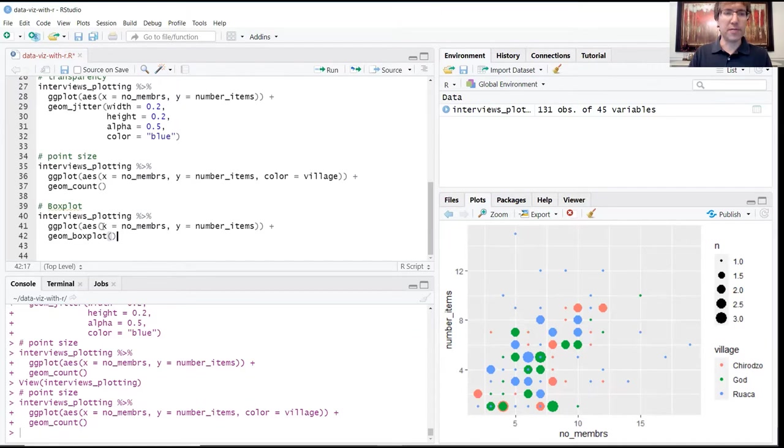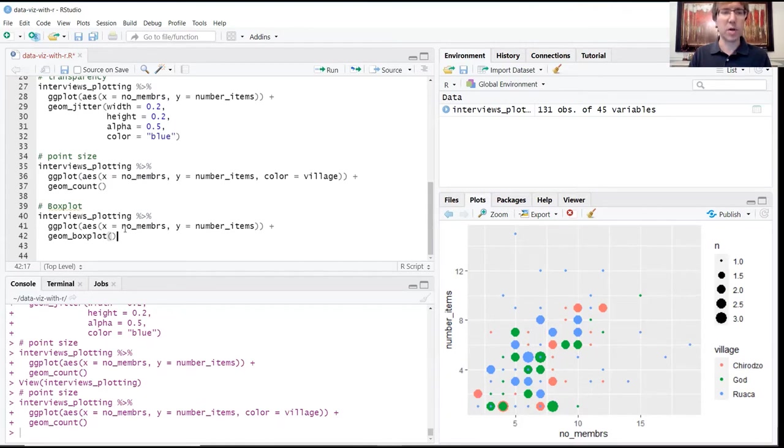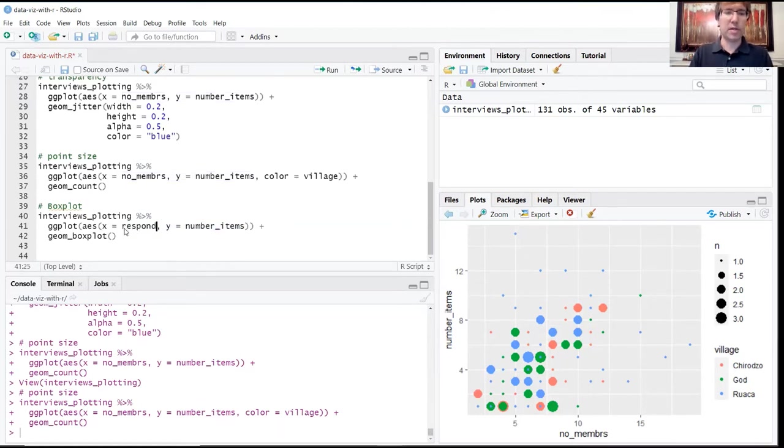We're also going to want to use some different variables because a box plot is going to require, it's going to be ideal for mapping different kinds of variables compared to the scatter plot. So we're going to want to go ahead and switch out these x and y values for more appropriate variables. But what we're going to use for the x is respondent_wall_type.